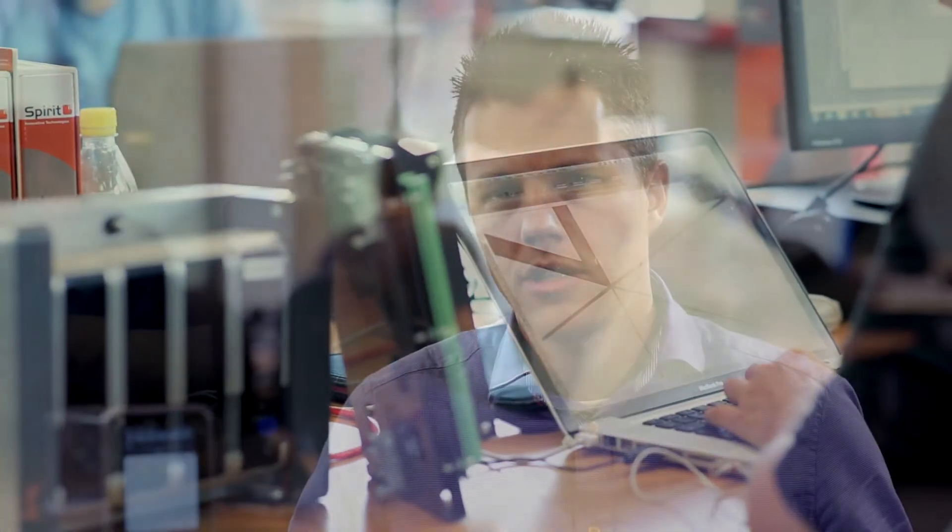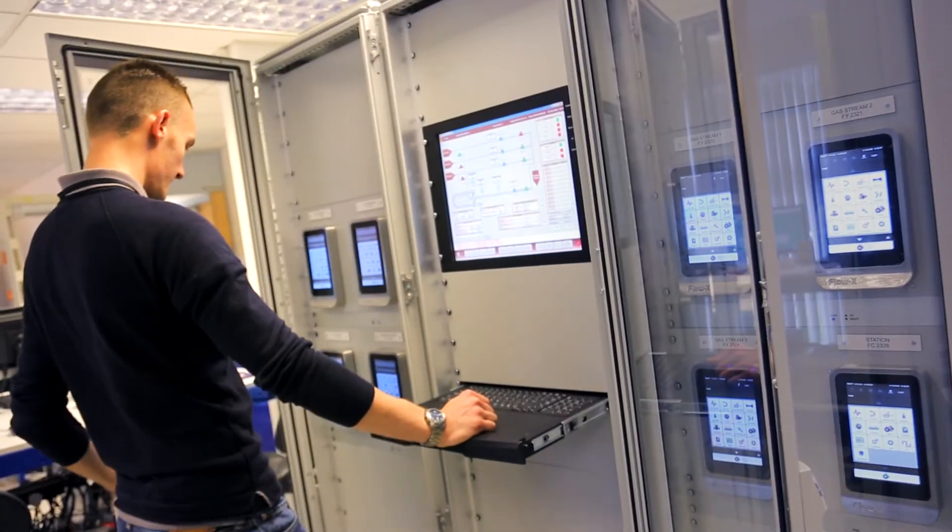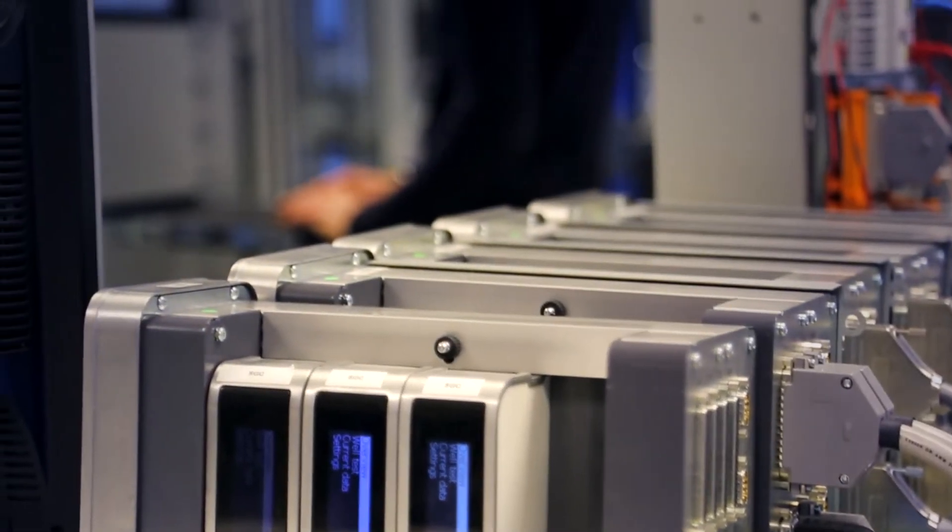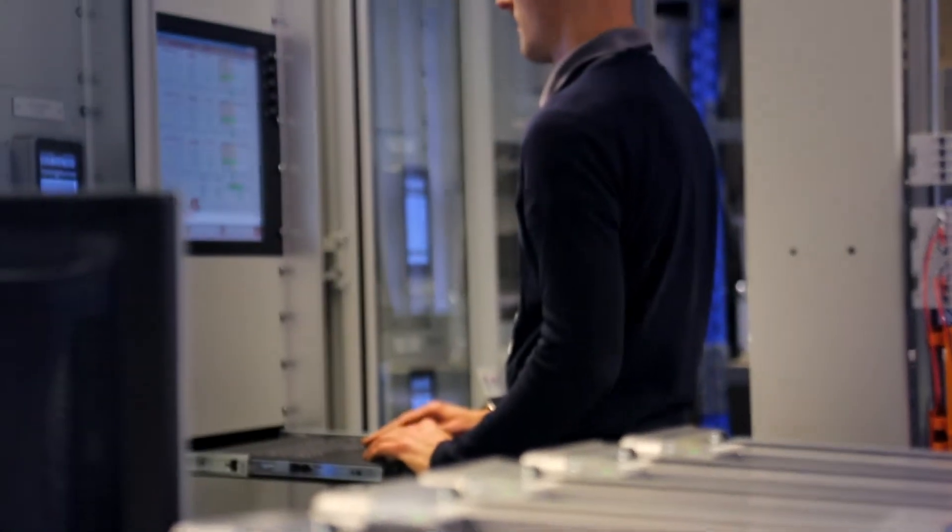The integration of it all from the raw meter data to the reporting at the end customer, that is really something unique that we can offer. Now more and more customers are also seeing the potential for using Spirit products to further manage the more corporate enterprise level.